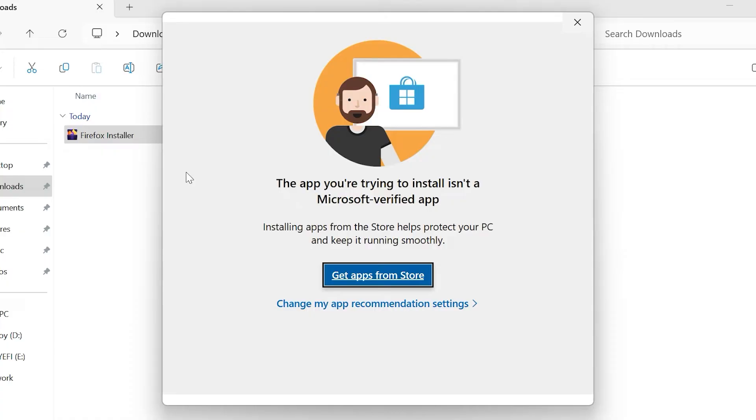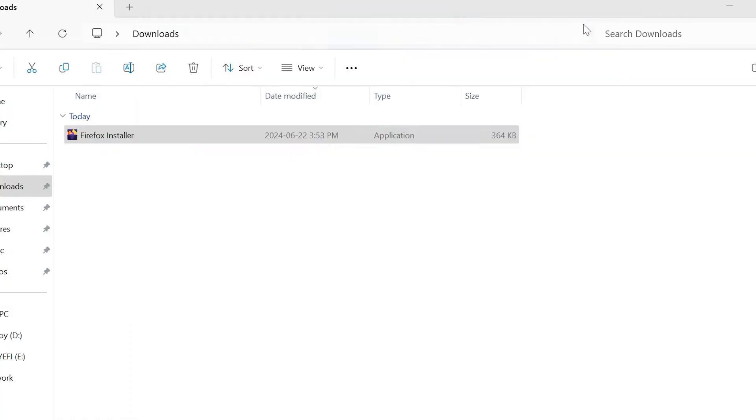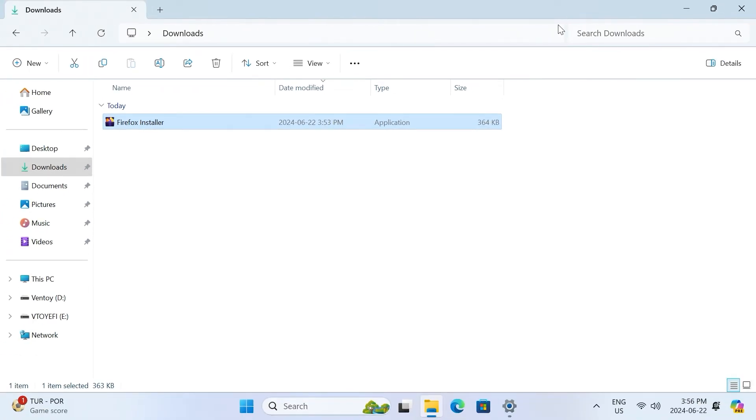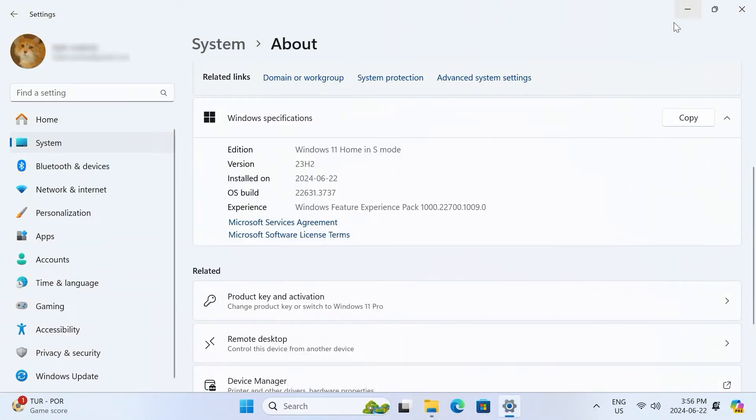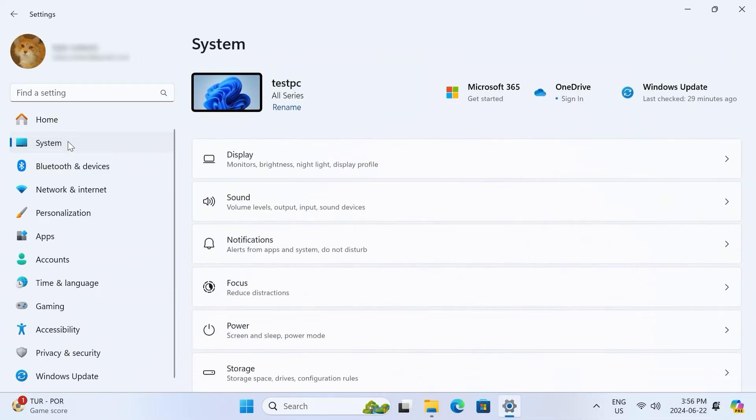So, let's switch out of S mode. I'm going to close out of this warning and head back into Windows settings. Once you have the settings window open, on the left hand side, click system.